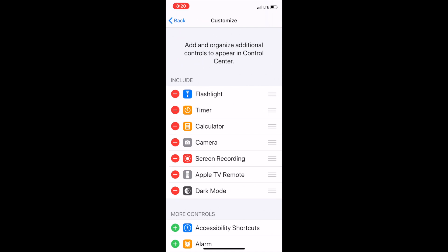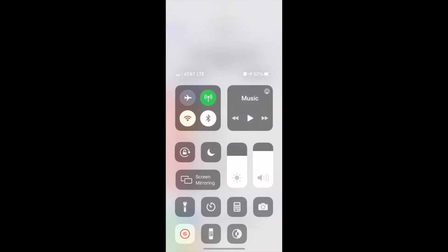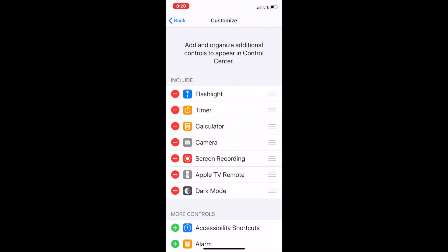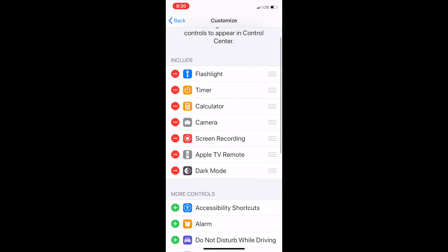The Control Center is when you swipe down from the top right and you see where the calculator is and the flashlight, but at the bottom left is the button that records the screen. So that is the Control Center area, and you want to make sure Screen Recording is enabled.